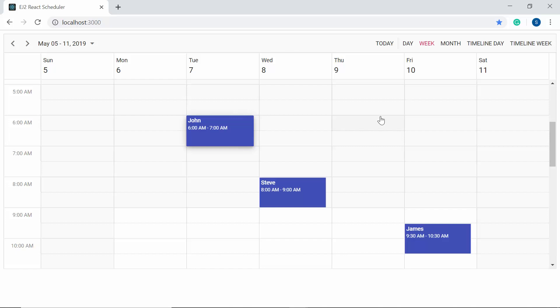There are furthermore locale words you can assign to the text used on the scheduler component, which you can refer from the documentation page of React scheduler, and I will share this link in the description part below.